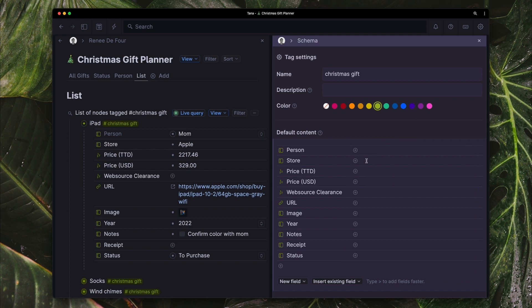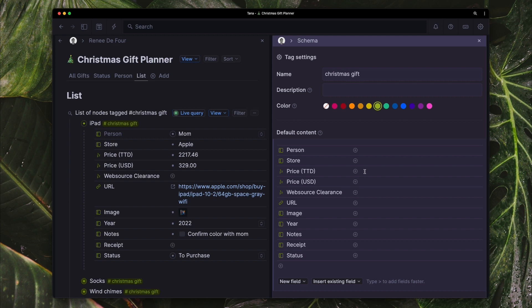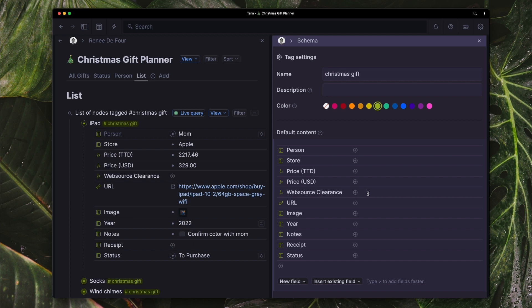Store, I can enter the name of the place that I want to purchase the item from. I have these fields which are just number fields. The first being because I live in Trinidad and I order most of my gifts online. I need to have the US price and I need to have my local price which is the Trinidad and Tobago dollar. And I also need to have a web source clearance. So this is just the shipping company that I use to get things from online. I need to have the amount that that would have costed as well because it's going to reflect the total price of the gift.